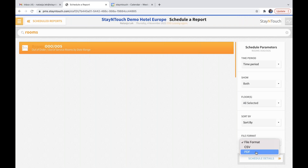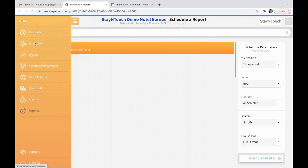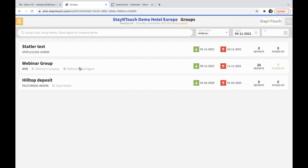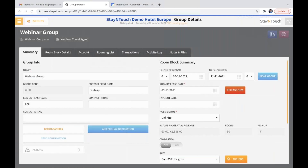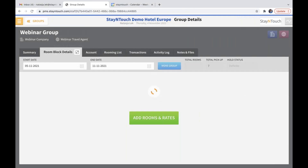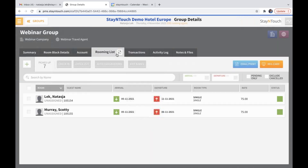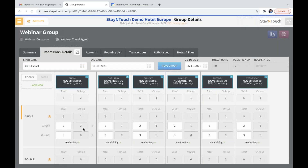Now we're going to move into group reservation information. In the menu, go to group and manage groups. I have created a special group for this webinar. In the room block details, you can see that I have two reservations — one is from the 5th to the 11th and the other one is from the 5th to the 6th. You can see the pickup in the room block details.